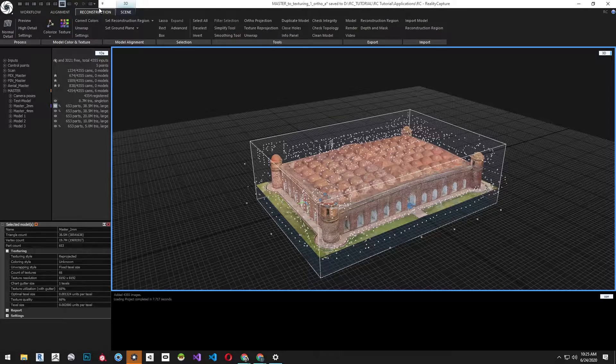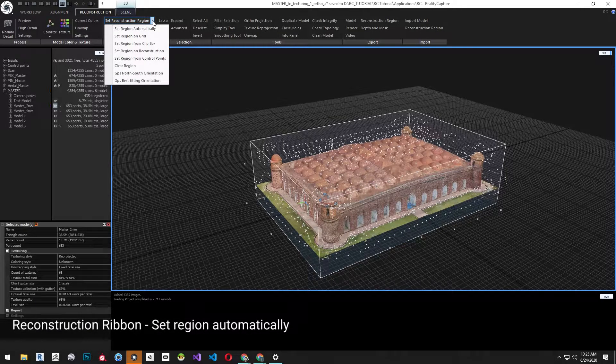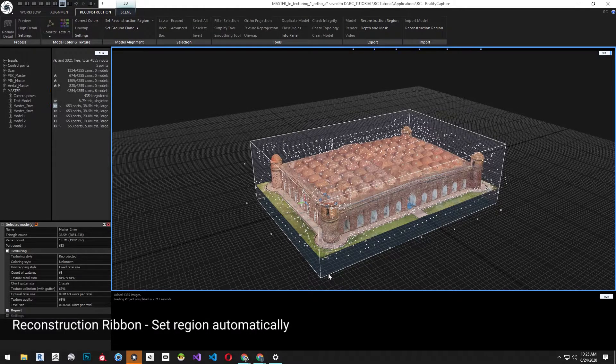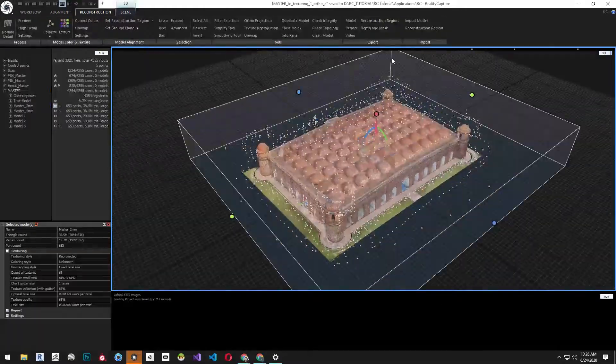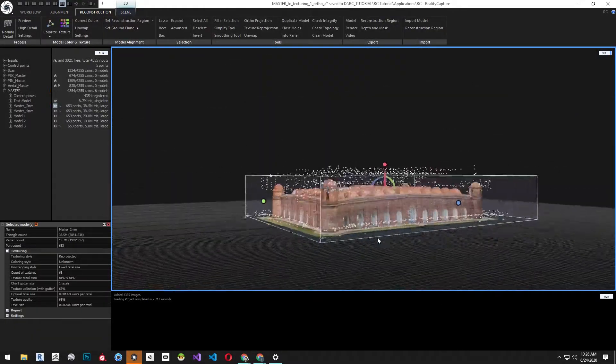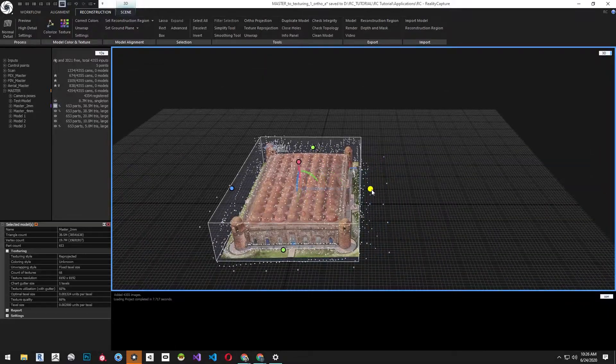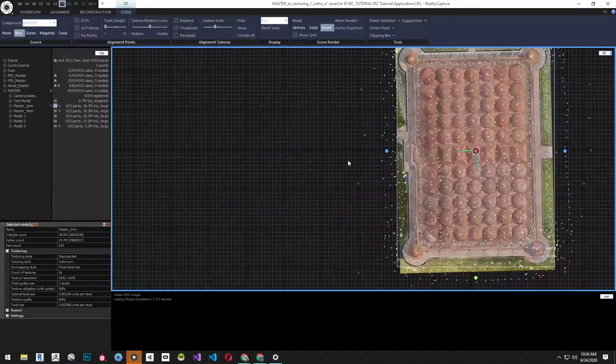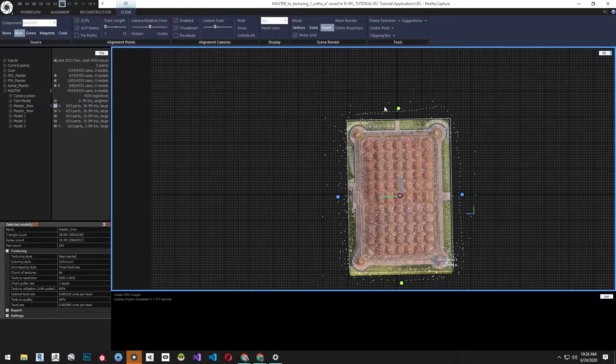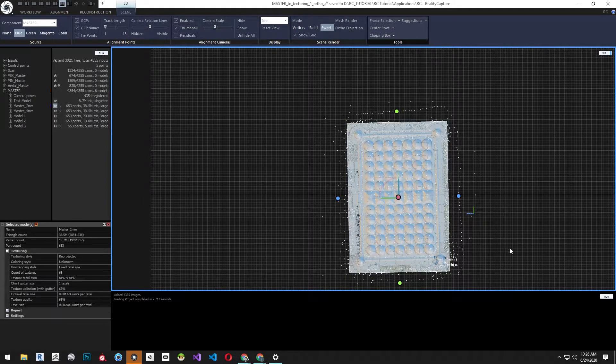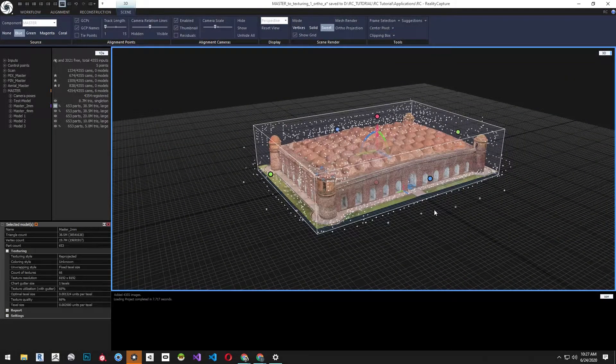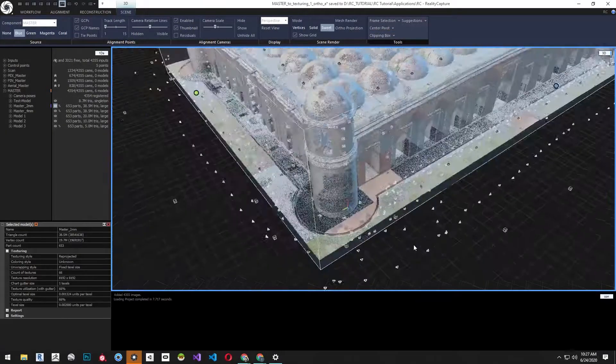For an ortho projection first we need to define a region. From the reconstruction ribbon select set region automatically. This will create a box around the model. We're going to use the controls around the box to make the region smaller and change the angle and change the camera to top view to check the alignment of the region. We're going to want the reconstruction box to be parallel with the edges of the structure.